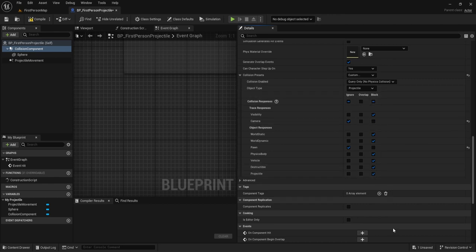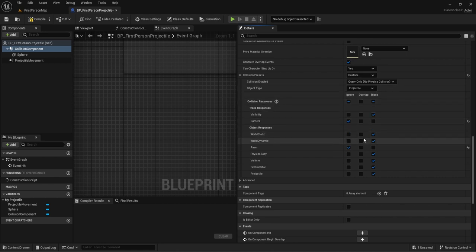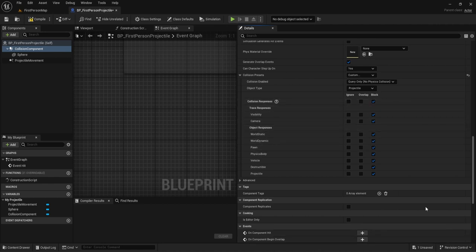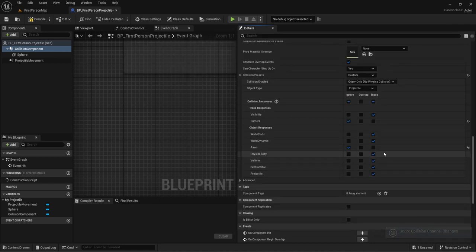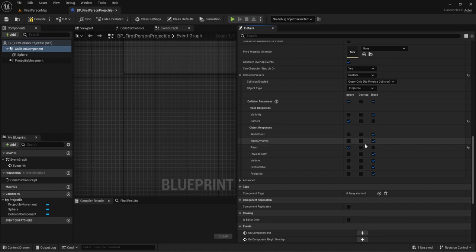Block is exactly as it sounds — the exact opposite of Ignore. It stops everything from going through. By everything, I mean just the specific slot that you set it for. You can, however, select Block All and it will stop every trace and every object from going through. I did Control Z just to undo that, and right now it's set to block the specific objects that all have this set.